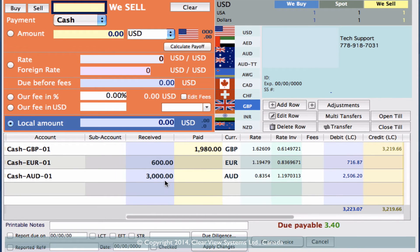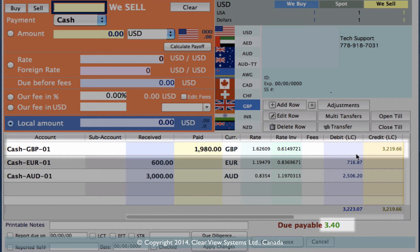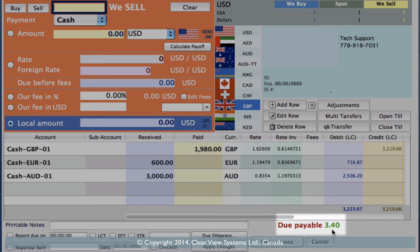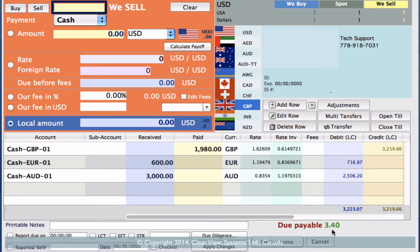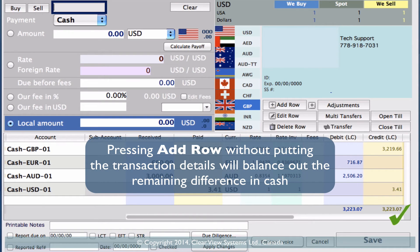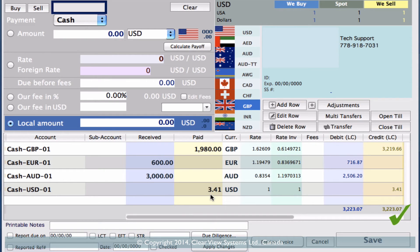Now we see the added line of the British pounds has made the end balance just not quite right, so we actually still need $3.40 given back to the customer for this, but this will be in local currency. So we can just finish this transaction off by simply clicking Add Row, and it shows that we've paid out the difference — we've paid out the change of $3.41.